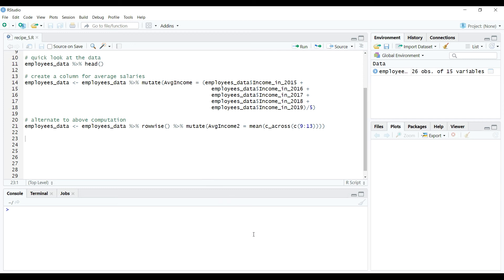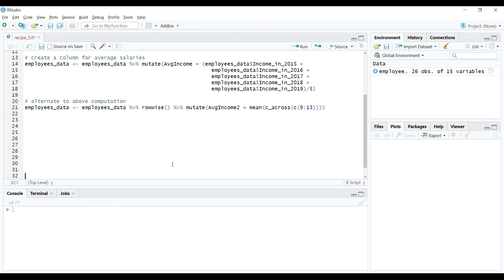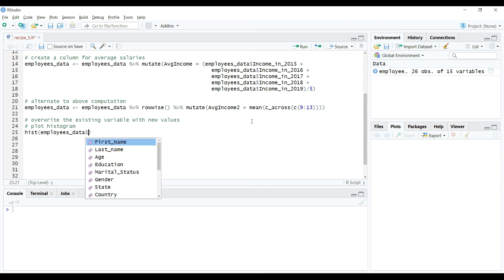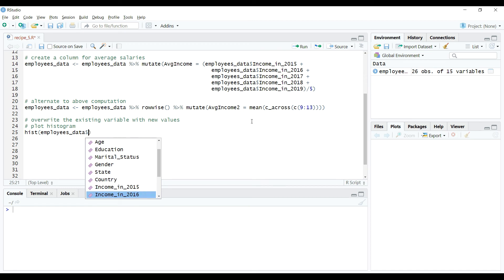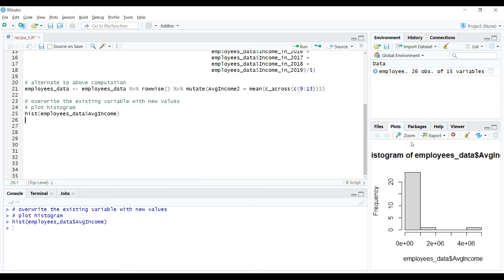But before we come to end of the video, I want to take up one simple example in which we will overwrite the variable name using mutate verb. Let's create a histogram for avgincome variable that we computed earlier. We can do that using native function hist and passing the variable name to it as shown on the screen.